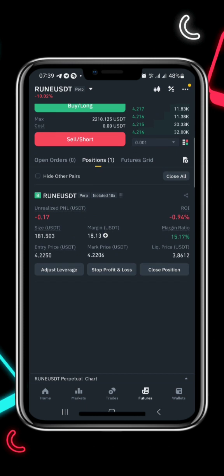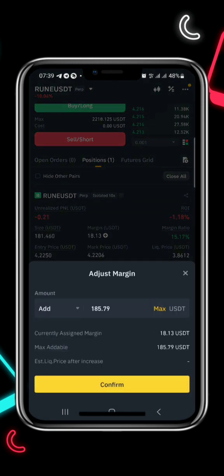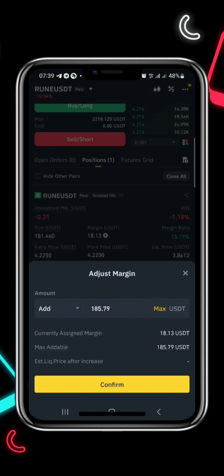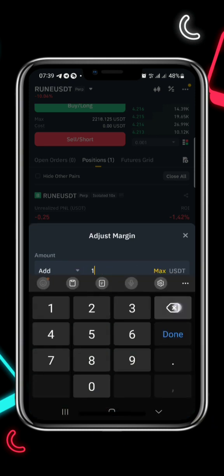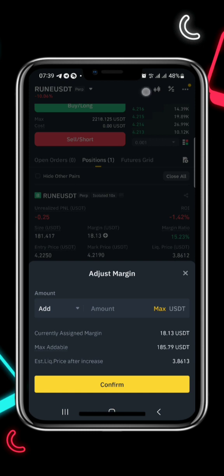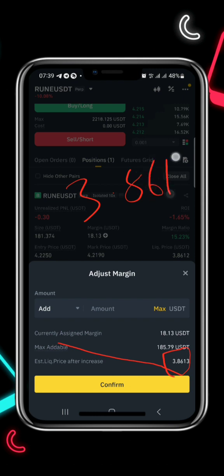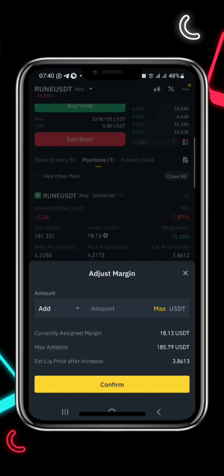I'll try to be fast — click on it then add margin. Let me click on max and see. You can see the liquidation price: if RUNE drops down to 3.8613 I will get liquidated and lose my $18 which I used entering this trade. In order for me not to lose this, this is where the zero liquidation strategy comes in. I just need to add more USDT.